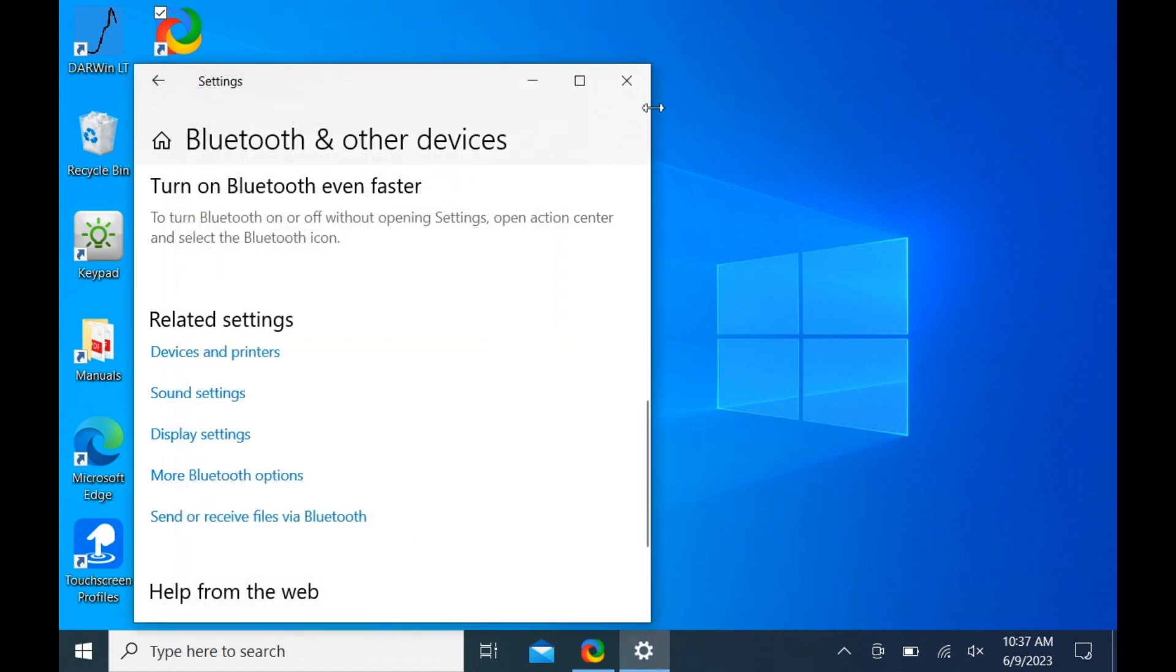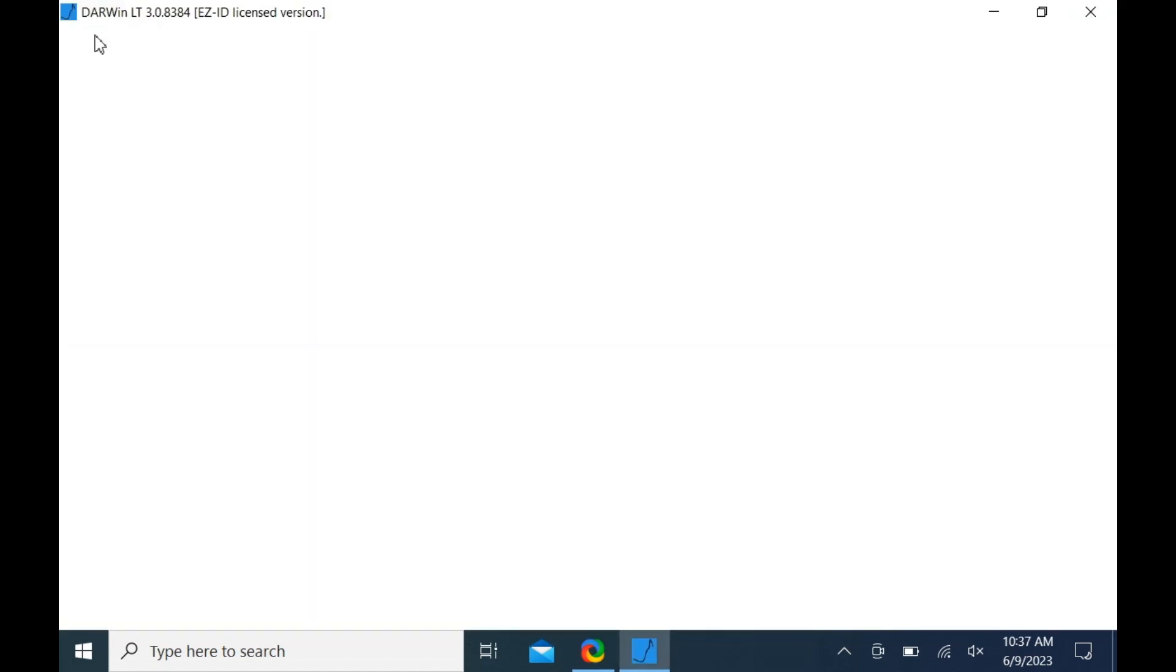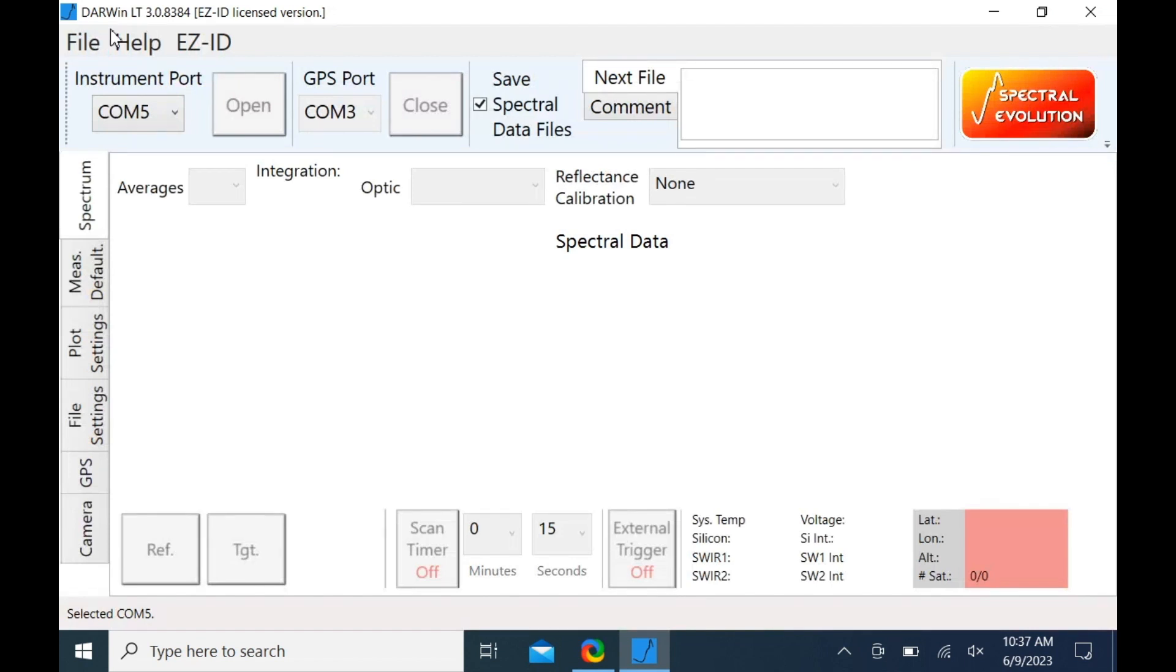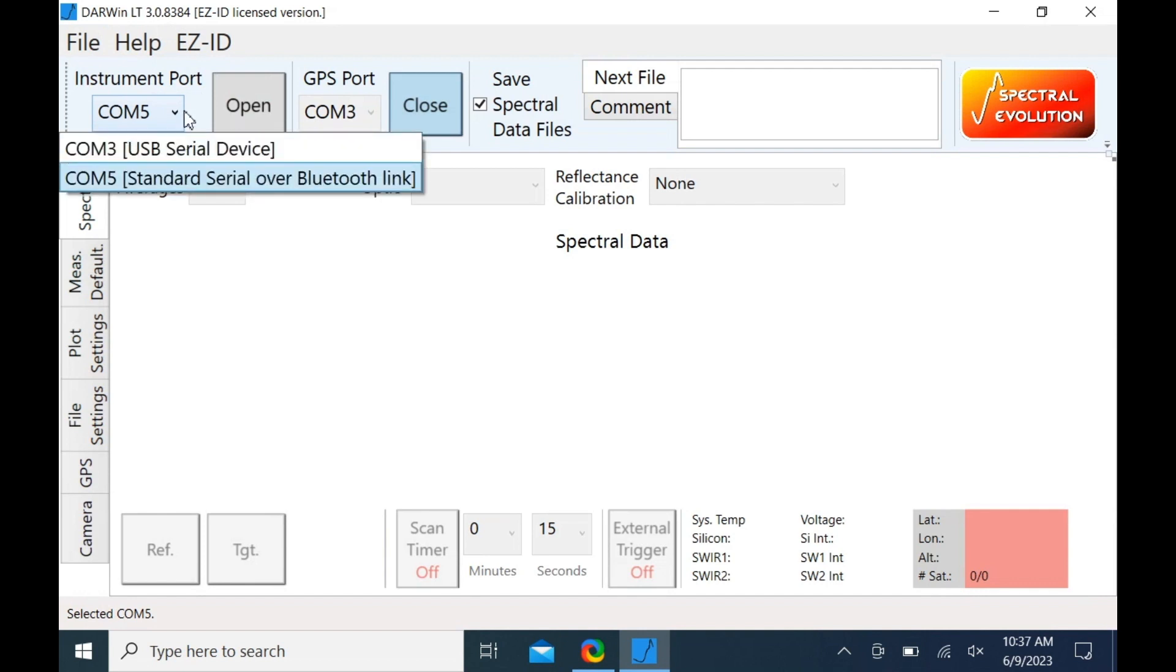Then open Darwin LT. In the instrument port drop down menu, select the COM port associated with your system and click open.